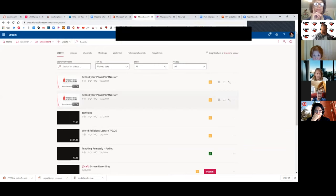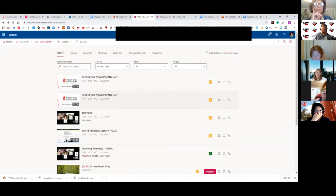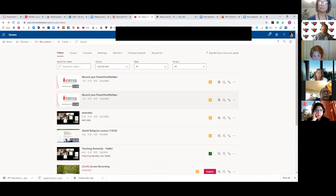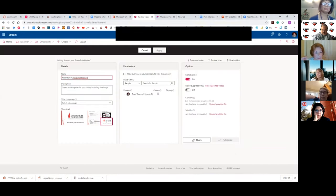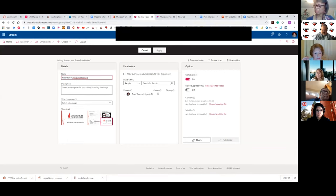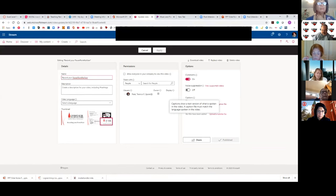This is one of my narrated PowerPoint presentations that I uploaded to Stream. When I click the Edit button — the pencil — by default the setting 'Allow everyone in your company to view this video' is unchecked.